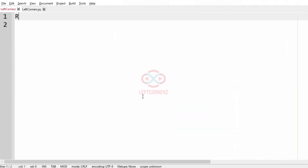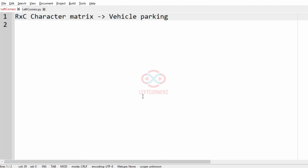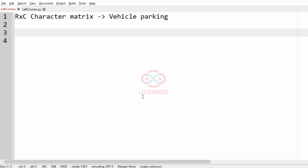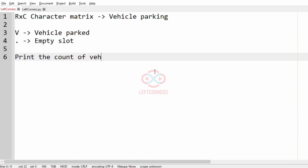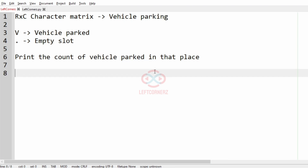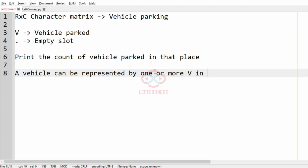First we'll understand the question. The program has to accept an R×C character matrix as input, which represents vehicle parking. V represents the vehicle — that is, the car park or vehicle park — and the dot represents an empty slot. The program must print the count of vehicles parked in that place, and a vehicle can be represented by one or more V's in the current row.